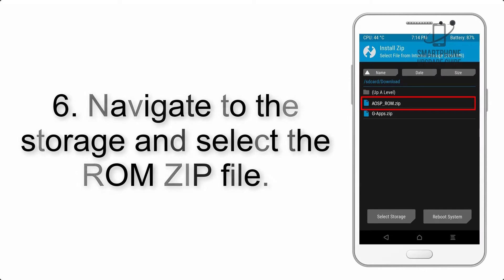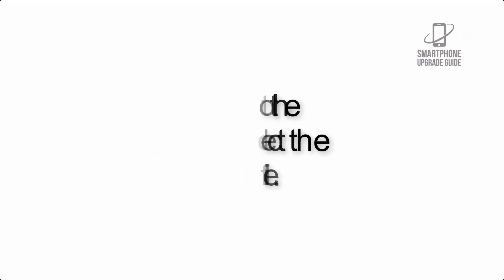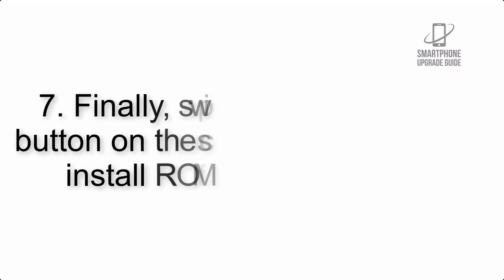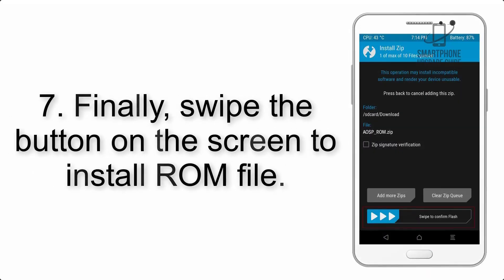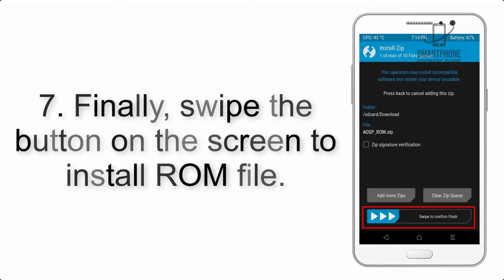Step 7: Finally, swipe the button on the screen to install the ROM file.